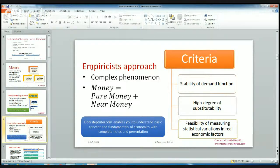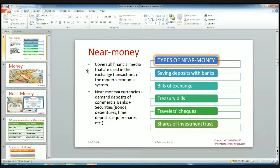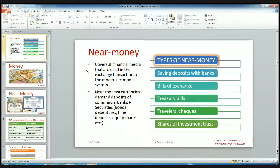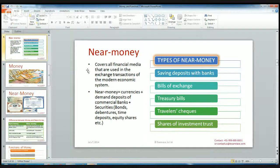Let's understand near money. Pure money is coins and currencies. Whereas near money covers all financial media that are used in exchange transactions of the modern economic system. It is more than currency and coins. It includes currency and coins, and also demand deposits of commercial banks. For example, if you have an account in SBI, then the checks of SBI are also known as near money — it is not pure money. It is near money because you can get that money in a very short time, but it can't be a substitute for currency.